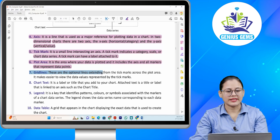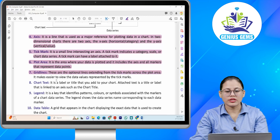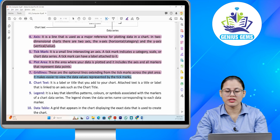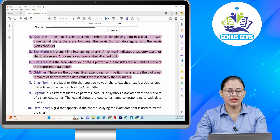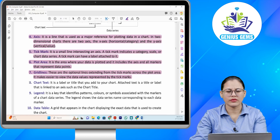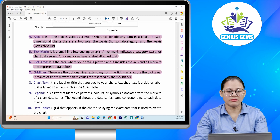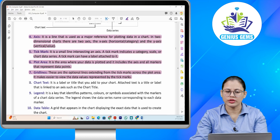Number seven: Grid lines. These are the optional lines extending from the tick marks across the plot area. They make it easier to view the data values represented by the tick marks. Aapki jo grid lines hoti hain, ye optional lines hoti hain, aapki tick marks se extend karti hain across the plot area. Isse data values ko view karna kaafi easier ho jaata hai jo ki tick marks se represented hain.